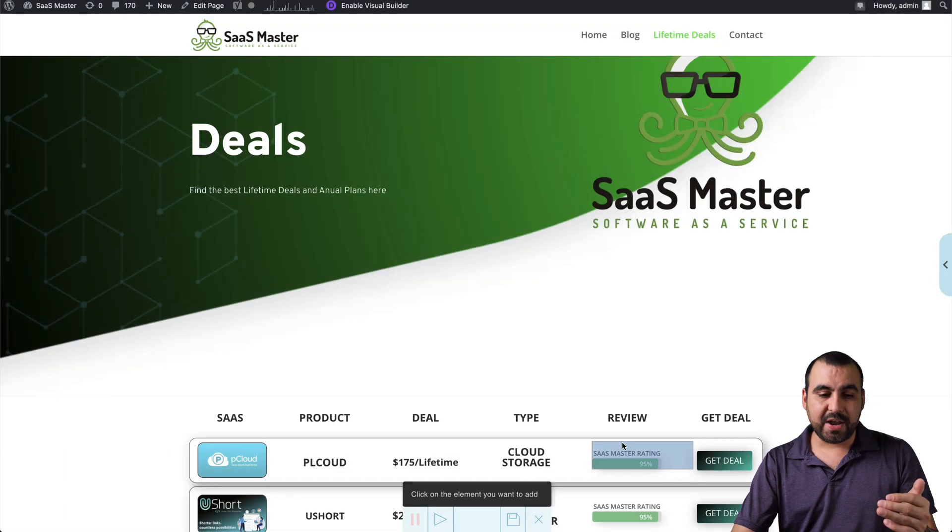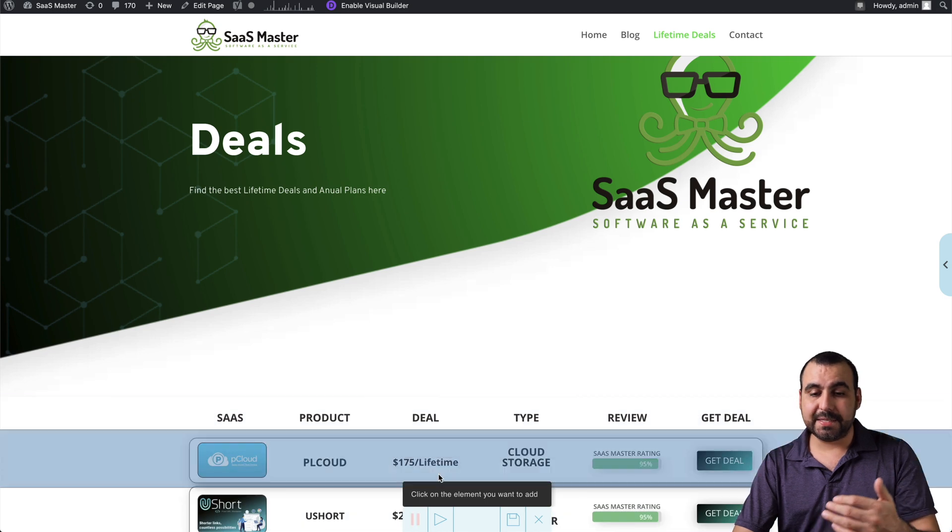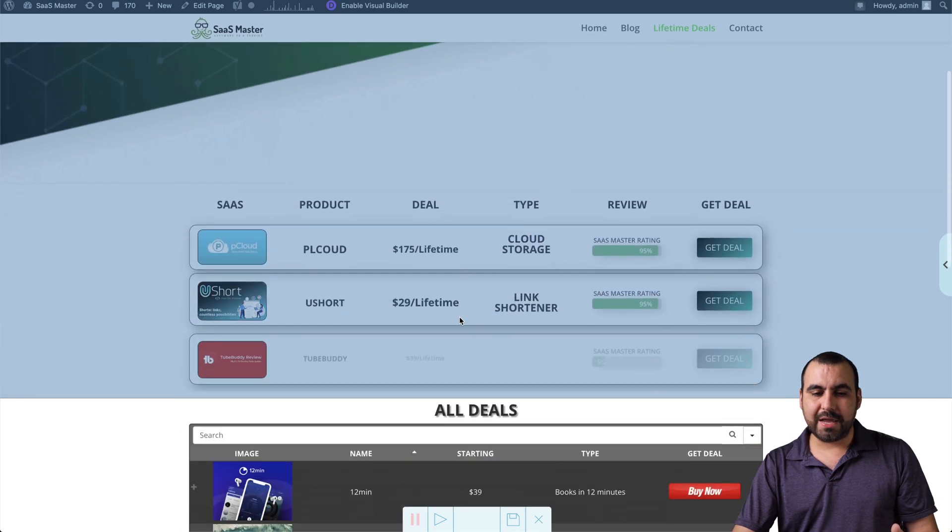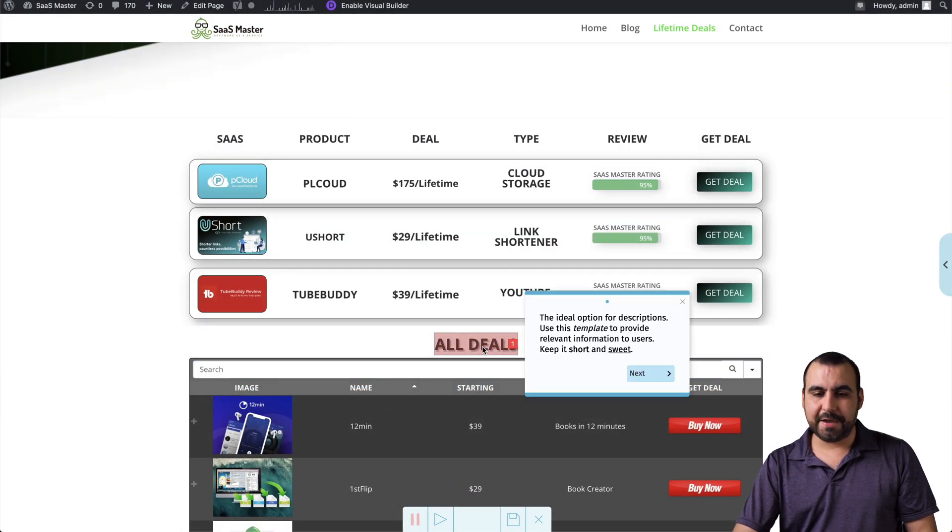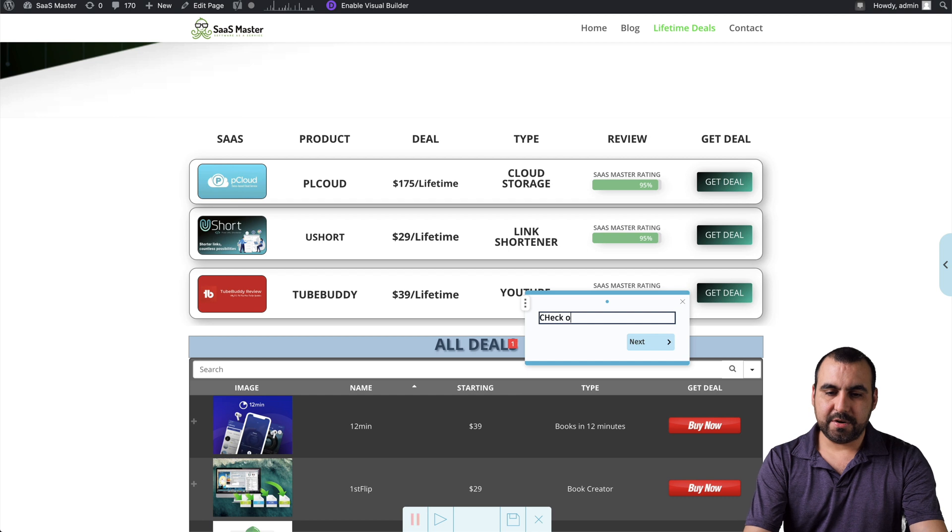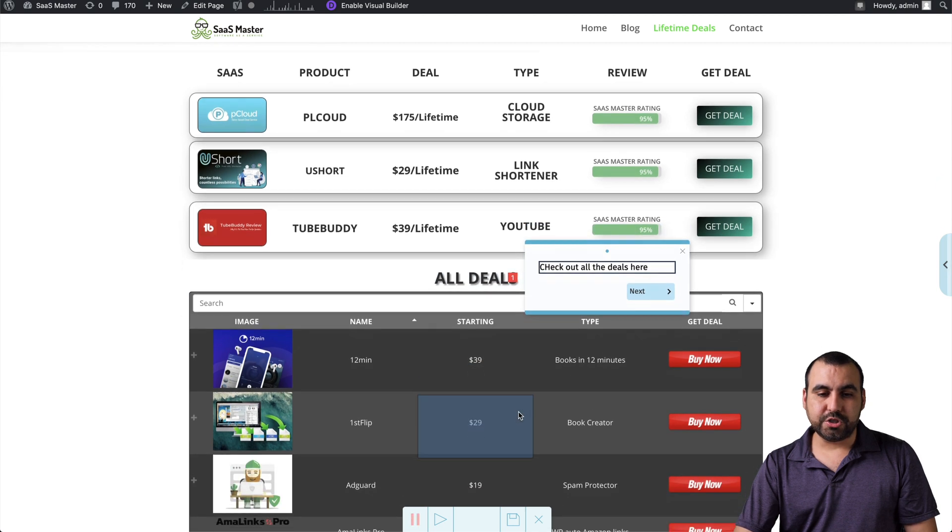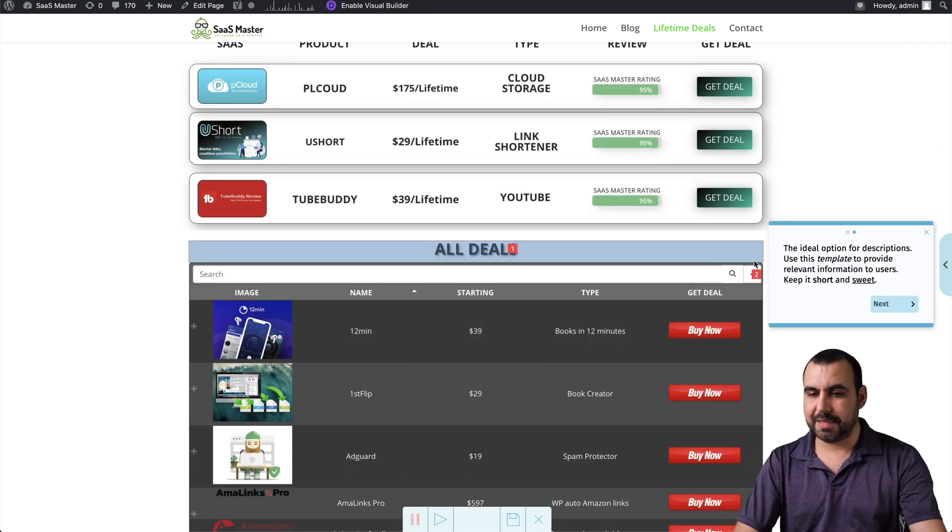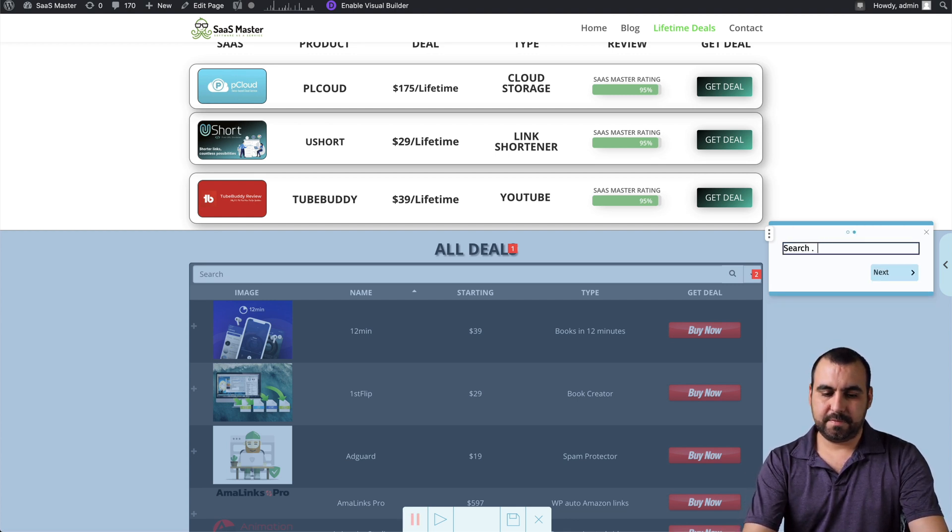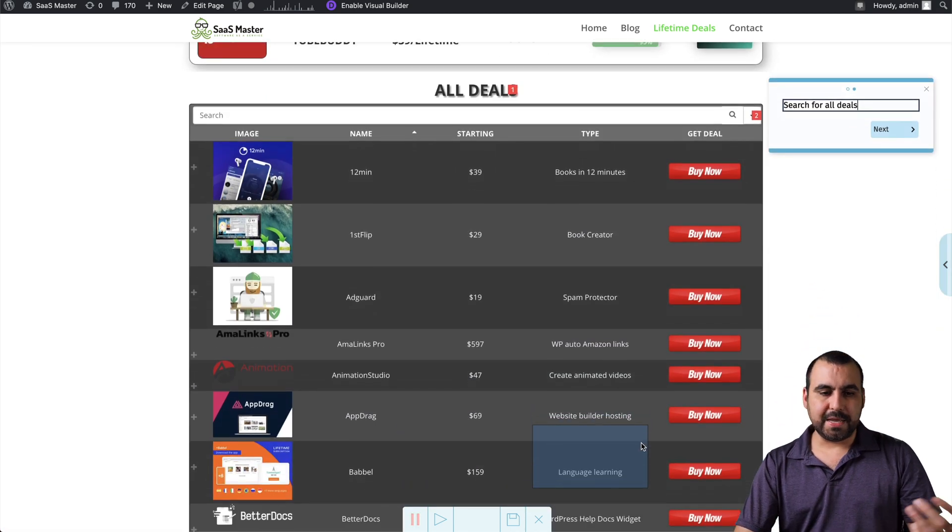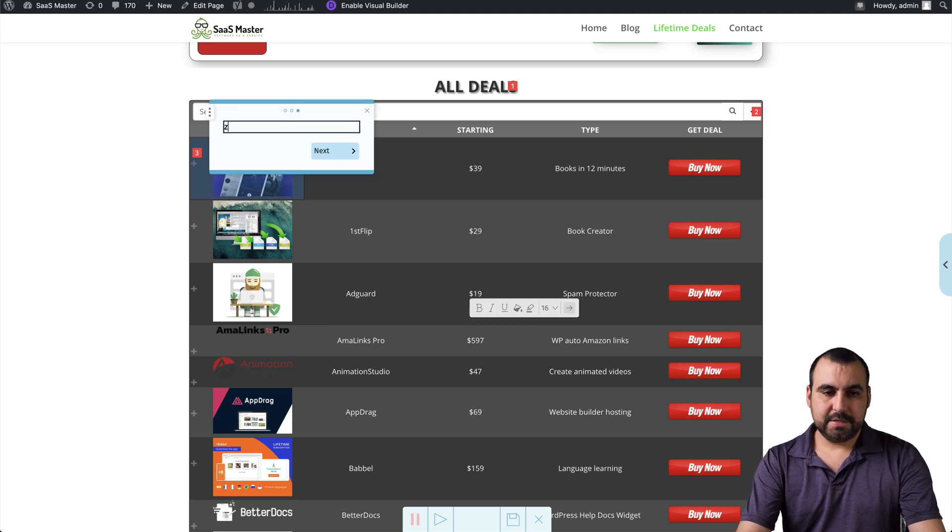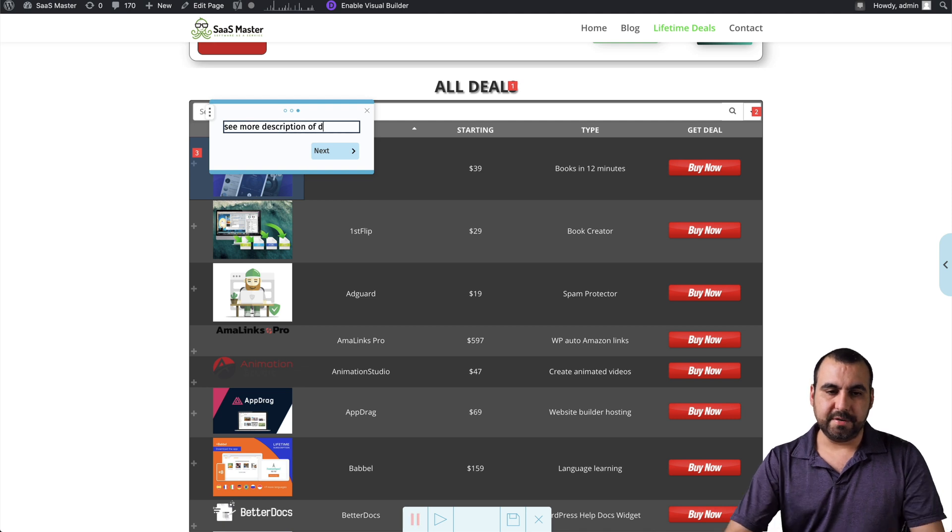So what it's going to do is if I hover over the elements, I can start that tour by clicking there. So in this case, I'm going to scroll down and I'm going to go right here to all deals. And this is going to be like, check out all the deals here. This could be a tutorial and I can go to a next button right here. So I'm going to go to search right here. And this is going to be search for all deals. Next step would be is let's click on this little plus button, which gives you a description. So I'm going to click right here. See more description of deal.